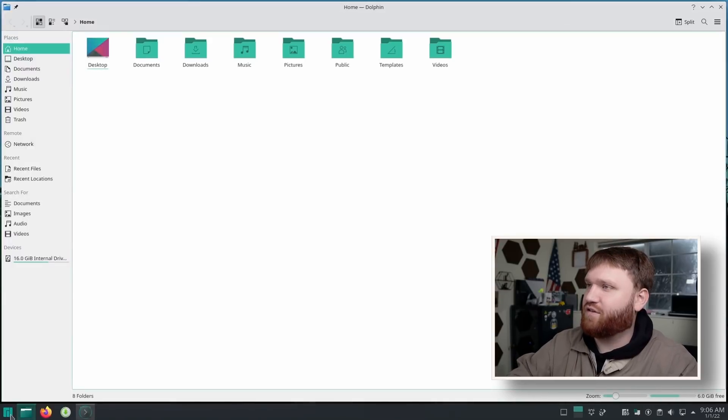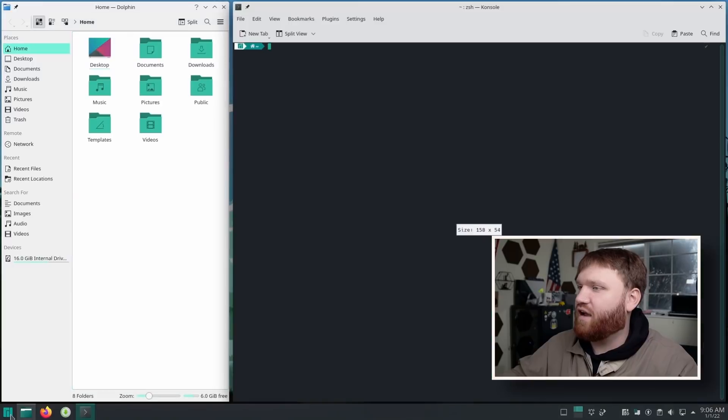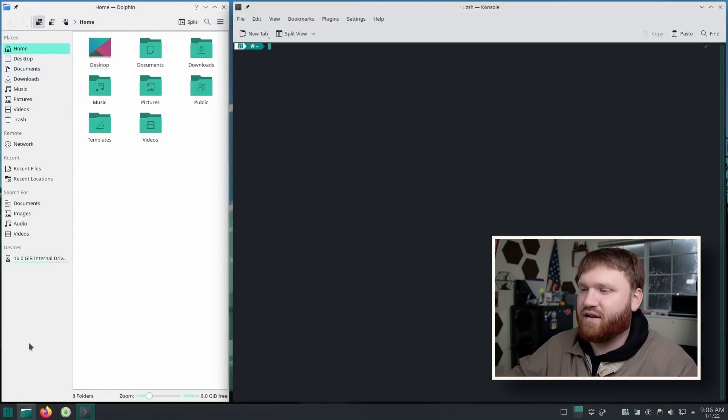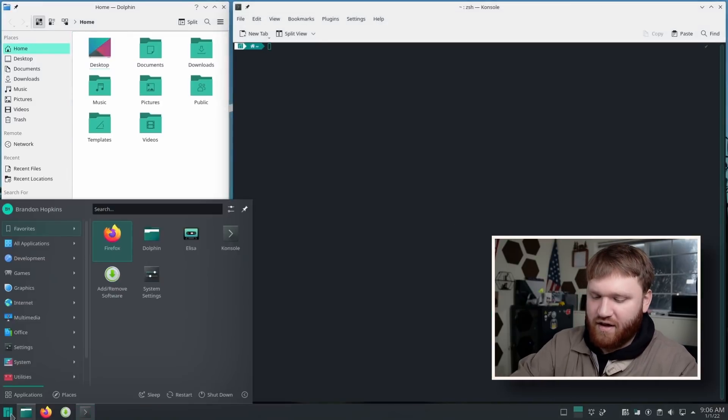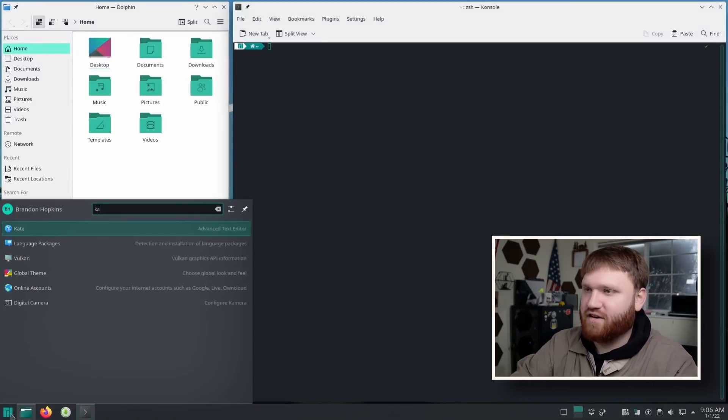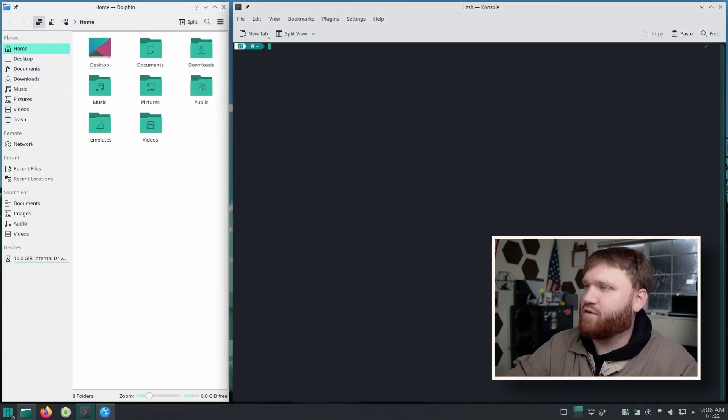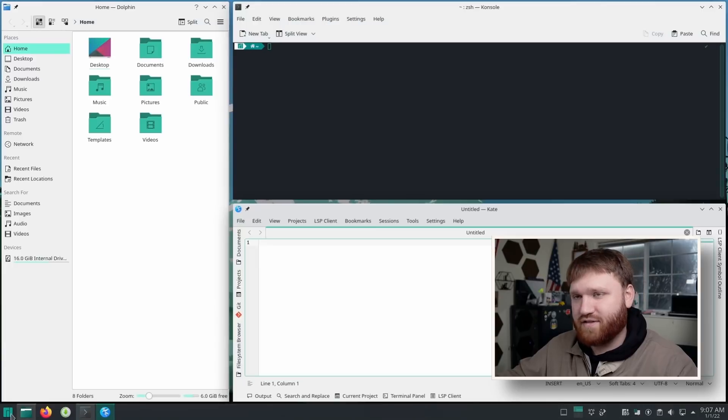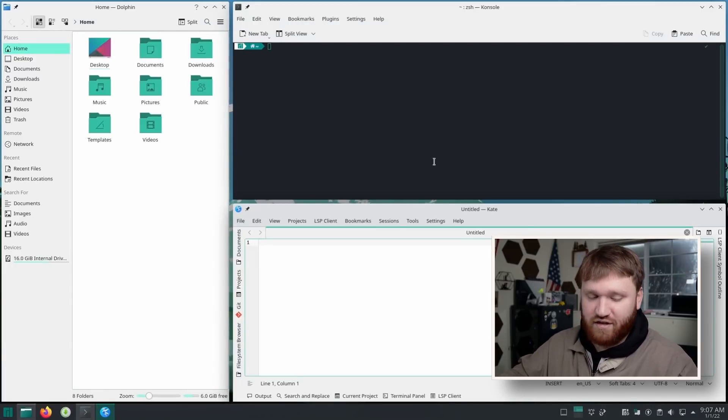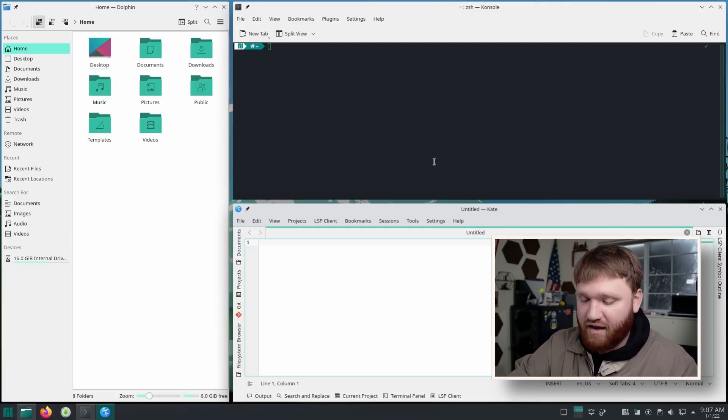Let's go ahead and open up a terminal and you can see it automatically tile over there. And let's go ahead and open up a text editor. Let's open up Kate and there we go. And you can see it works just like any normal tiling window manager.